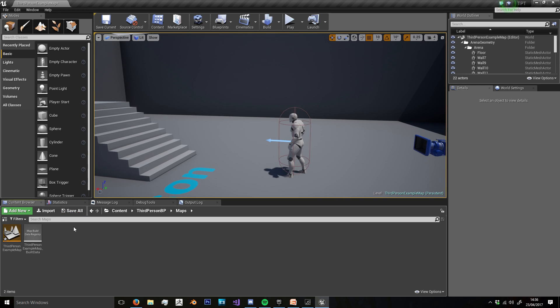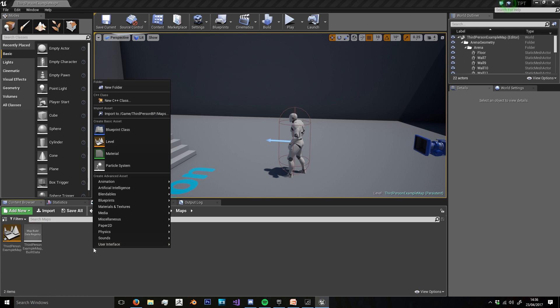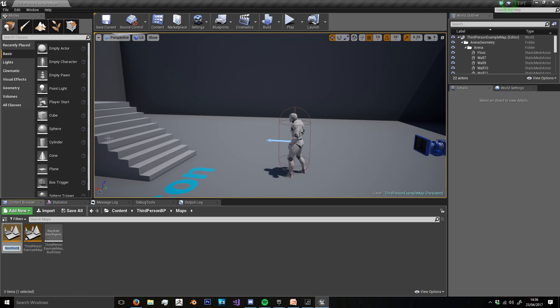So first off, we're going to create a new level in the third person blueprints maps folder, and I'm just going to call this one level two.